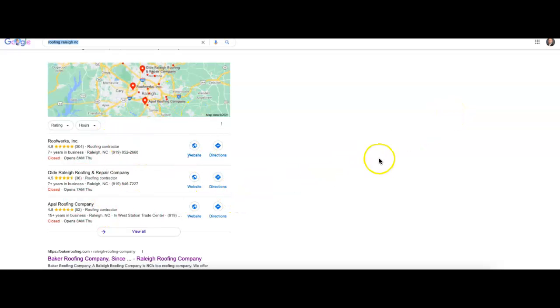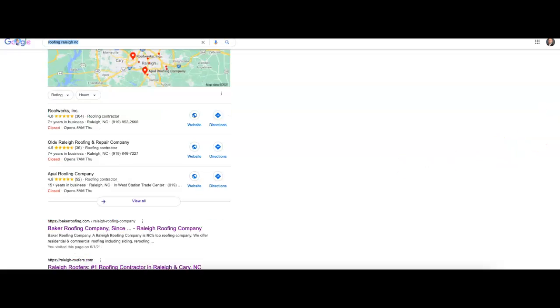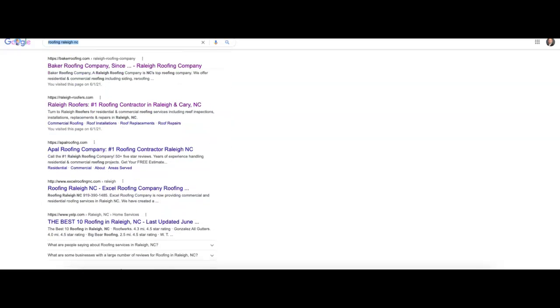Top three companies are going to show up here based on citations. That's just when you get your business name, address, and phone number all listed together into a directory, such as Yelp, Yellow Pages, HomeAdvisor, just to name a few.